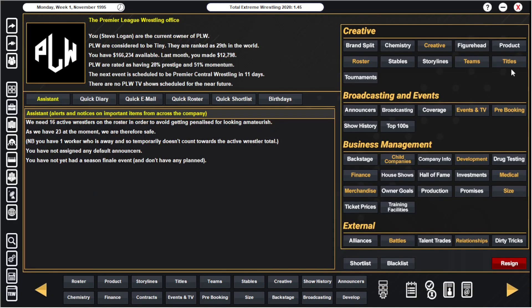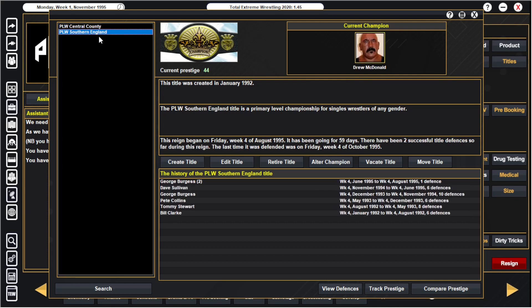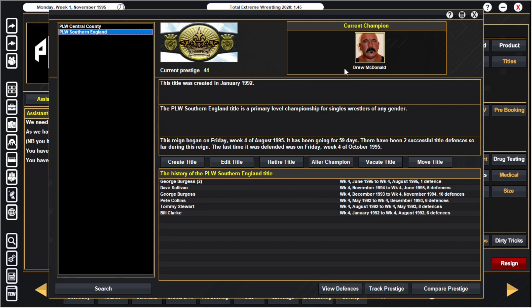We've had a few changes. The Central County title originally was Andre Baker and Rory Campbell has now taken it off him. The Southern England champion is now Drew McDonald. Dave Sullivan was champion, he then dropped it back to George Burgess because I wanted to put it on one of our new guys, Drew McDonald.